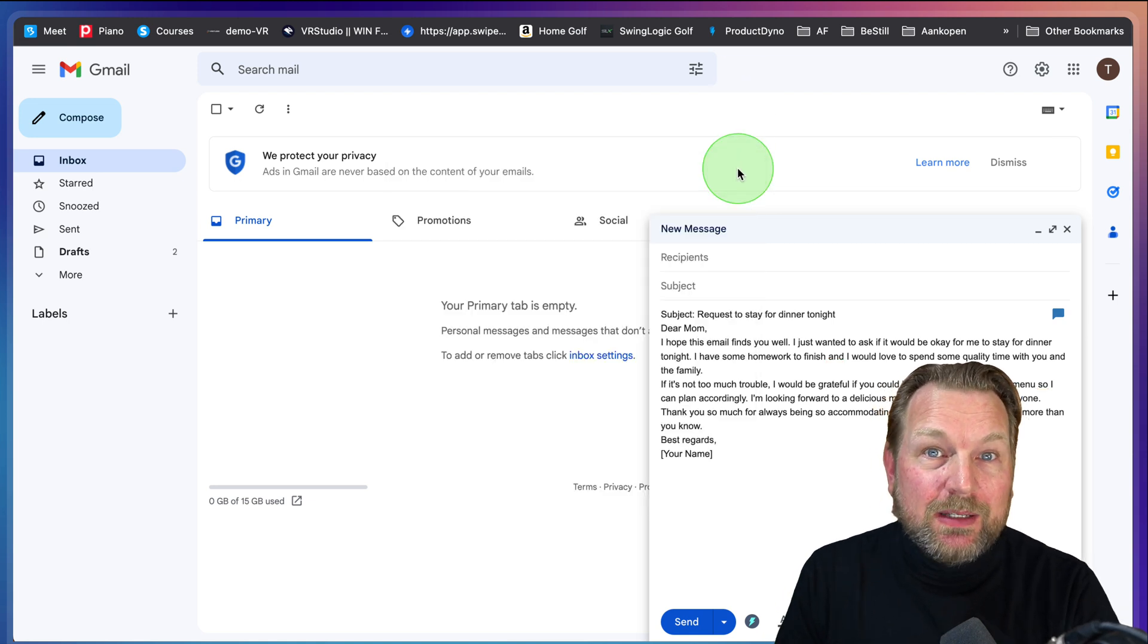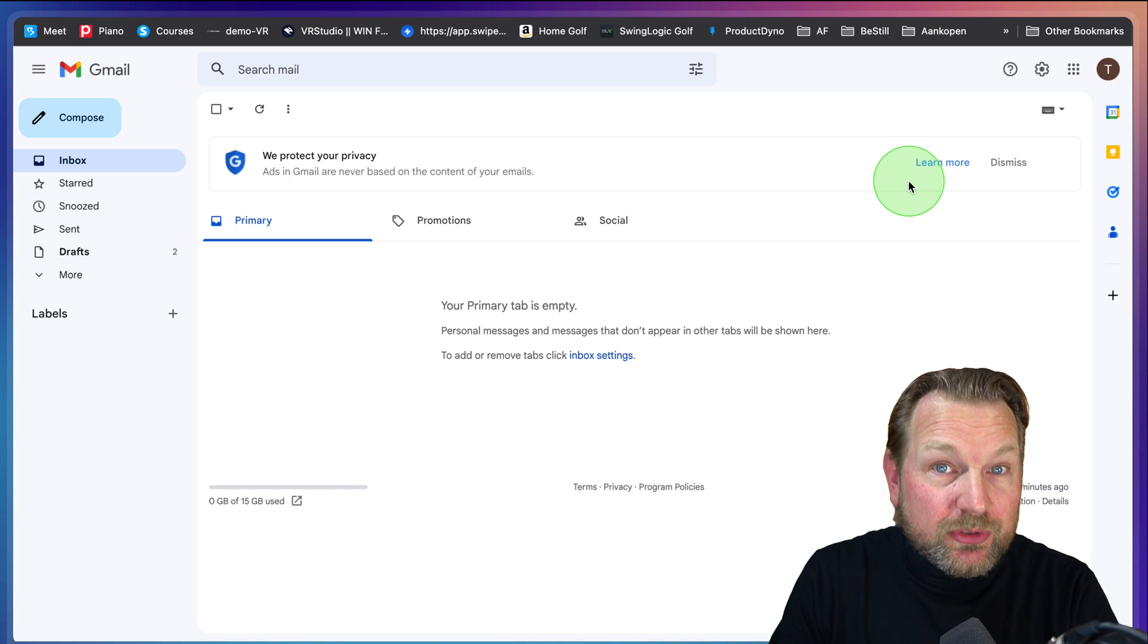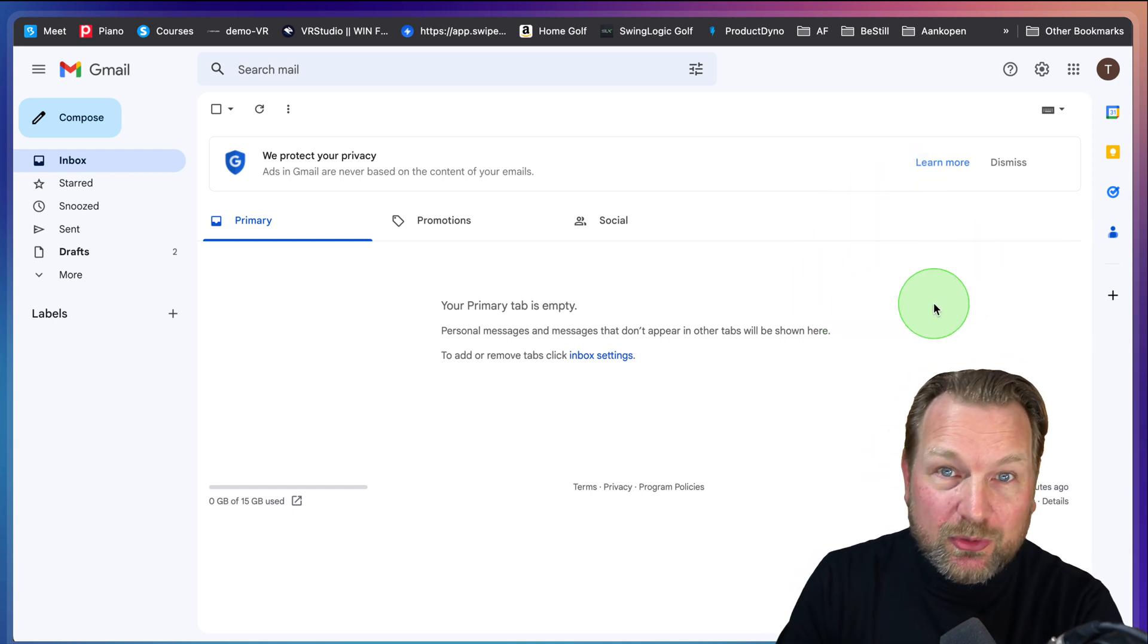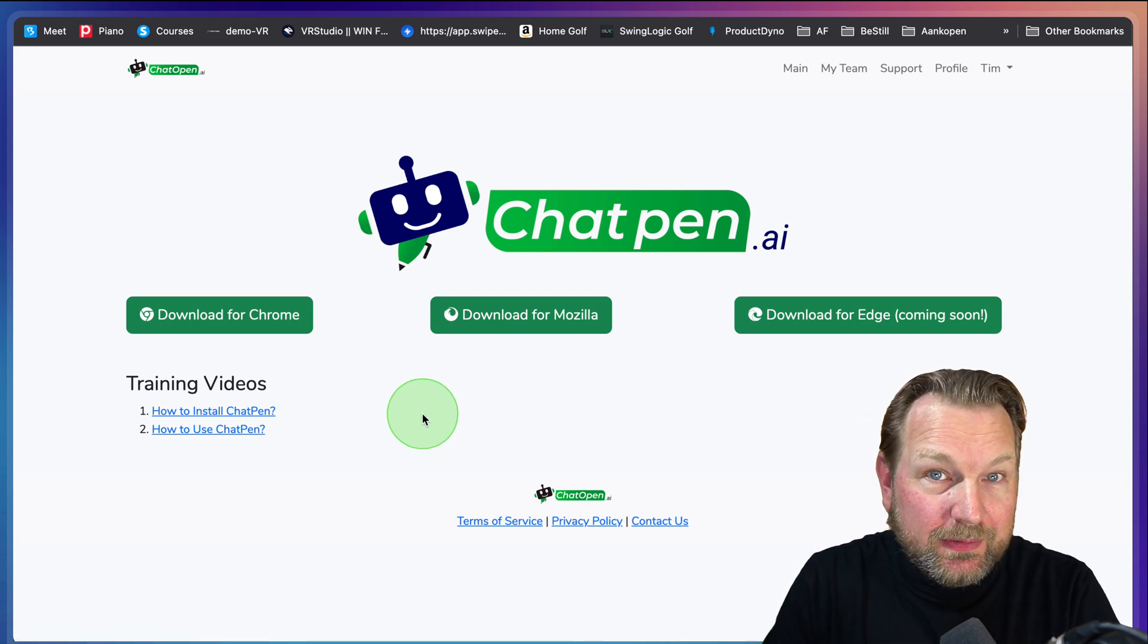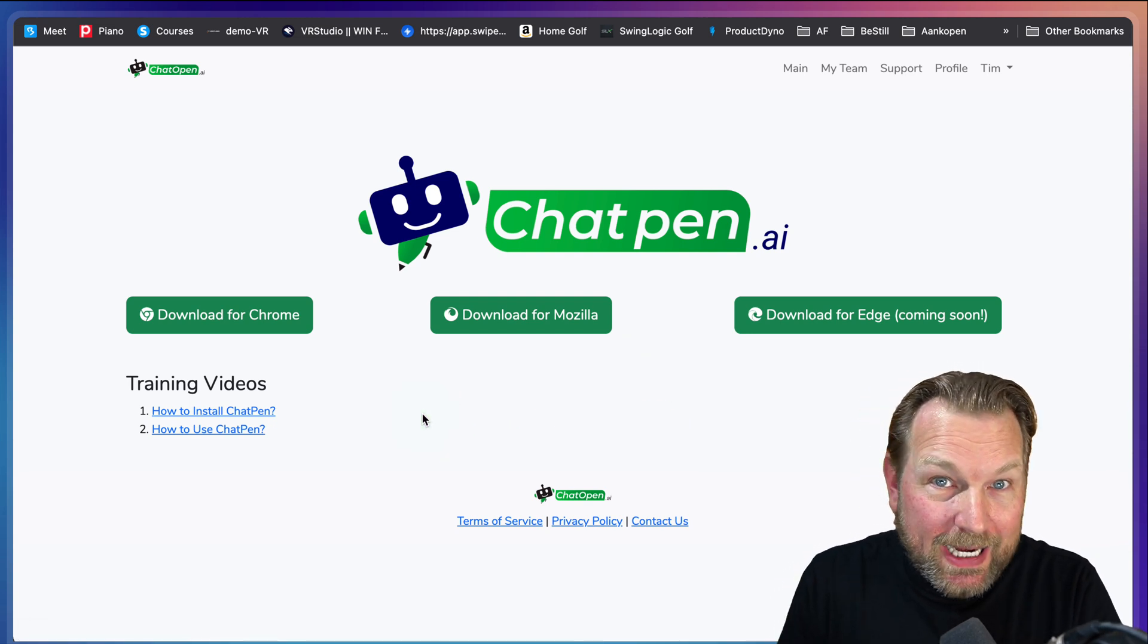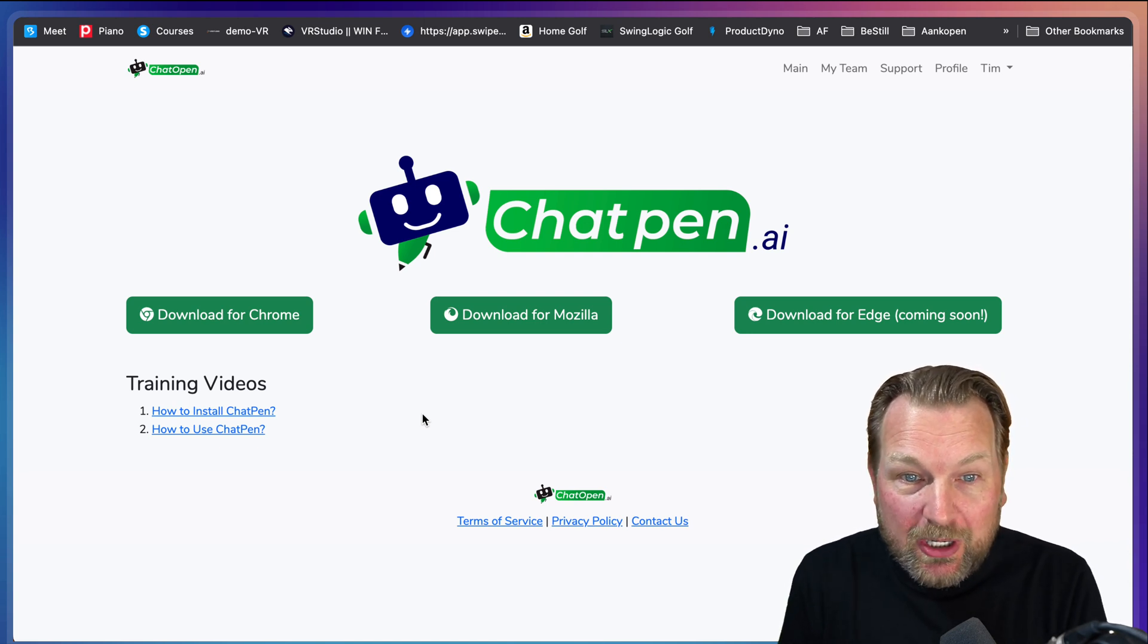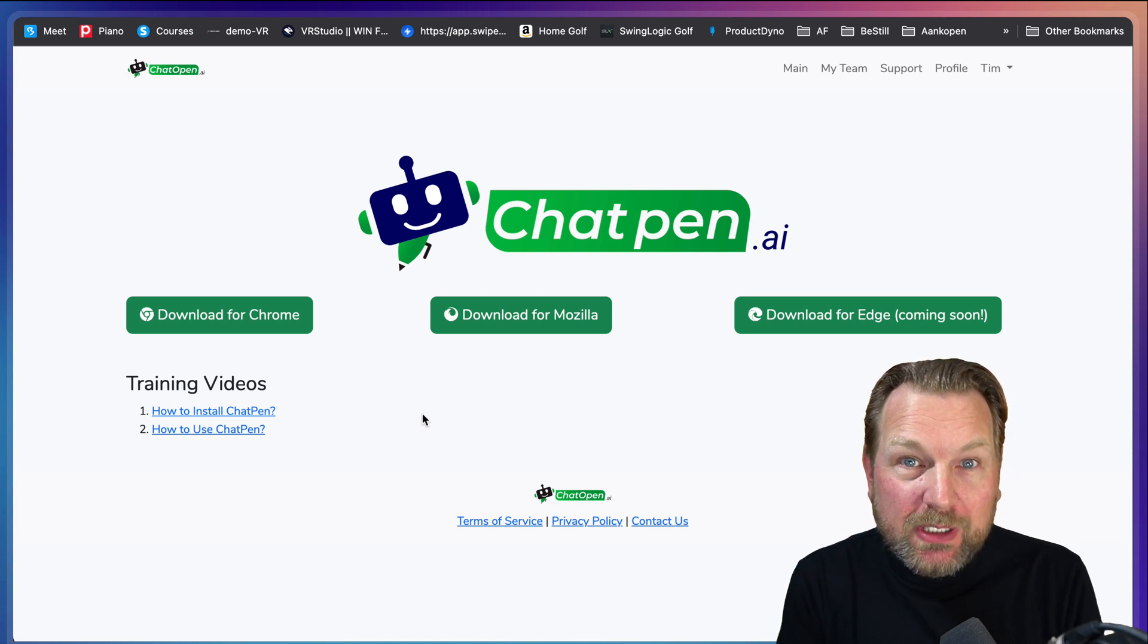I have to say that this tool is a browser extension basically. You get access to your members area and it looks like this where you can download this extension for Chrome, for Mozilla and also for Edge coming soon.